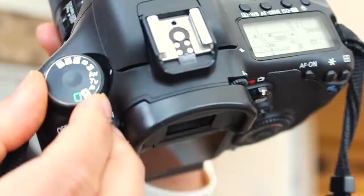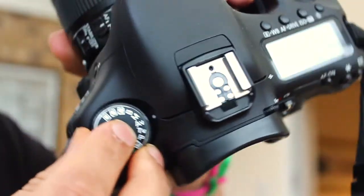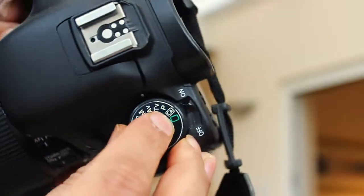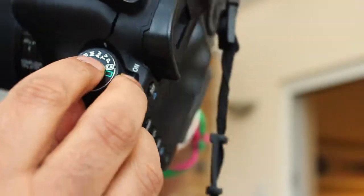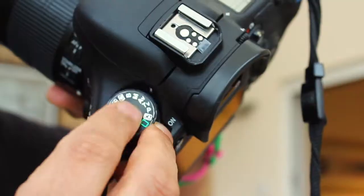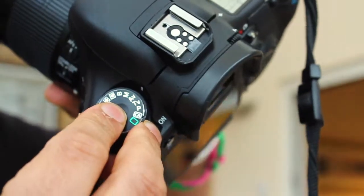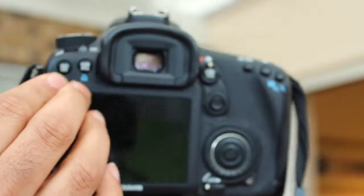The aperture priority is located on your wheel here. If I turn it around, you can clearly see that it says AV. So you need to make sure you put it on AV. Switch your camera on, which mine is already.